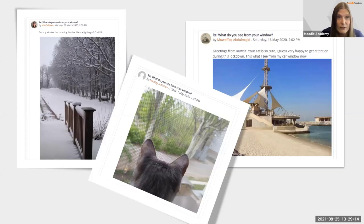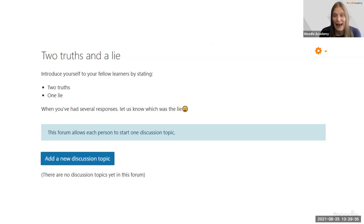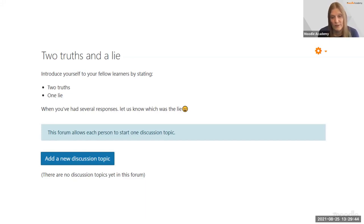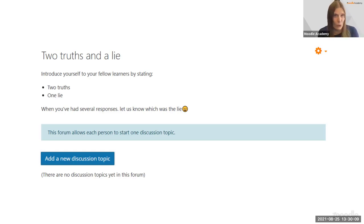Another activity — which also works with people who already know each other — is 'Two Truths and a Lie.' This works great with the 'Each Person Posts One Discussion' forum type. Each participant adds a discussion with three statements, one of which is a lie. Others try to guess, and after a set period you reveal the answer. It's fun and helps people get to know each other. The course facilitator should join in too.